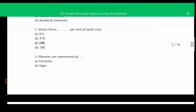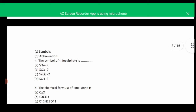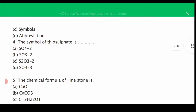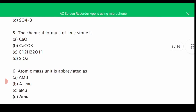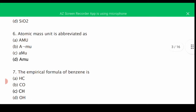MCQ number two: silicon makes up what percent of Earth's crust — the correct answer is C, 28%. Number three: elements are represented by — the correct answer is C, symbols. Number four: the symbol of thiosulfate is S2O3 with a charge of minus two — the correct answer is C. Number five: the chemical formula of limestone — the correct answer is B, CaCO3. Number six: atomic mass unit is abbreviated as — the correct answer is D, AMU.